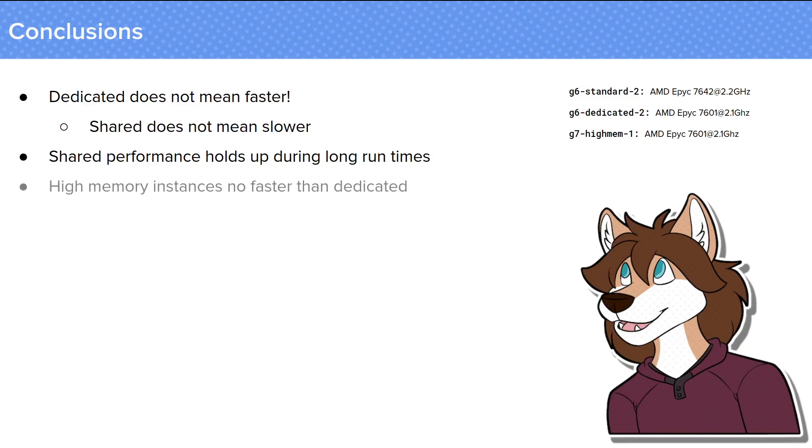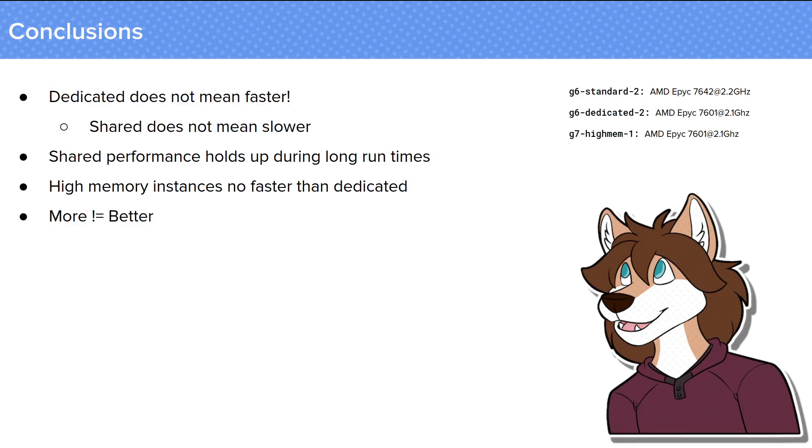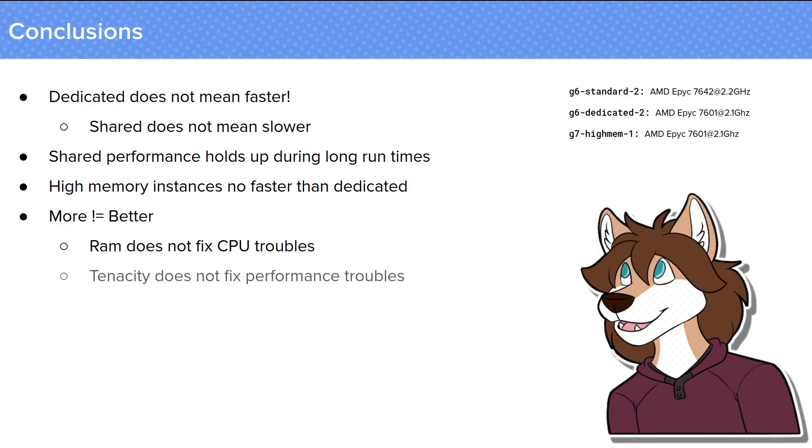And high memory instances don't appear to have any CPU performance benefits either. But I think the biggest takeaway for me here is that it reinforces the old adage, more does not always equal better. Throwing more memory at a situation is not going to fix anything if the CPU is the bottleneck, and likewise Tenacity, which is usually whether the instance is on bare metal or not, but it can also apply to Dedicated and Shared Instances. If you're not having trouble with CPU steal, changing from a Shared Instance to a Dedicated type likely won't solve or fix anything.